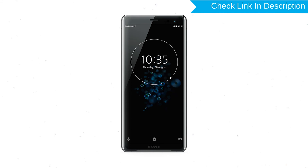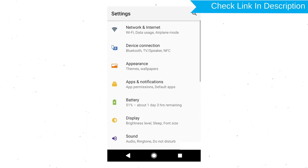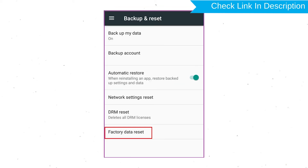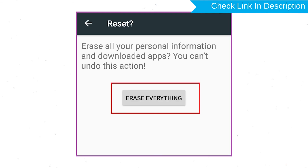Power on your Sony Xperia mobile by holding the Power button. Open the Settings menu, then find and select the Reset option. Afterward, select Factory Data Reset. Next, select the Reset Device or Reset Phone option. Finally, choose the Erase Everything option.